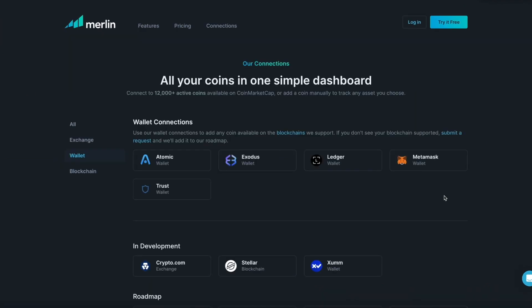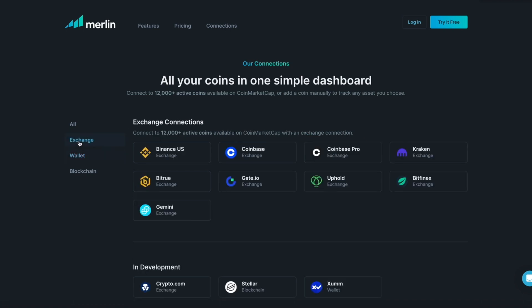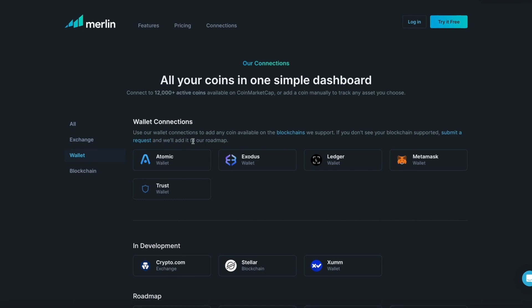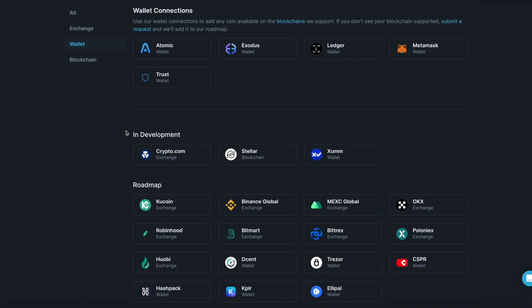Please note. If you visit merlincrypto.com and press connections, you can see a list of wallets, exchanges, and blockchains that Merlin currently connects to. For exchanges, Merlin can display over 12,000 active coins. For wallets, Merlin is limited to the crypto assets and blockchains that are currently compatible. Here you can also see a list of what is in development and what is on our roadmap in the future.